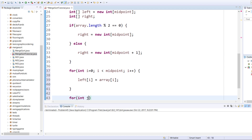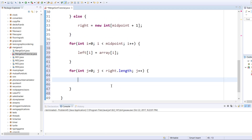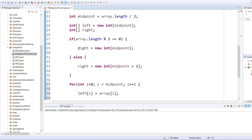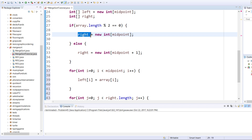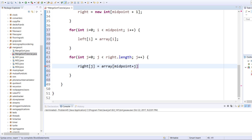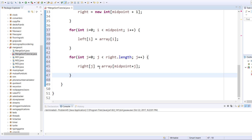Now for the right array we need to do something a little different. We'll go: int j equals zero, j is less than right dot length, j plus plus. The problem is if we do right[j] equals array[j], j will start at zero and that will be an exact copy of left. So what we need to do is go right[j] equals array[midpoint plus j]. This ensures that the right array will be initialized with the correct values.